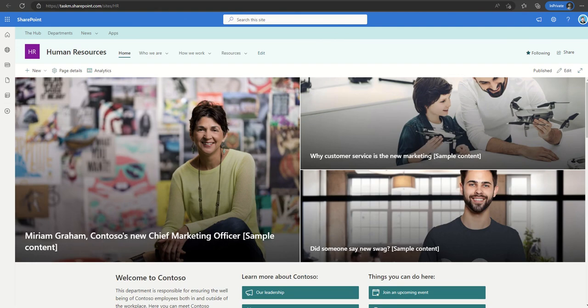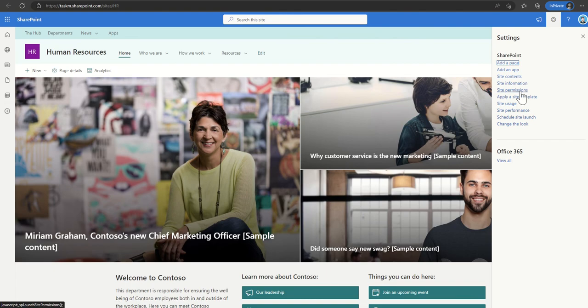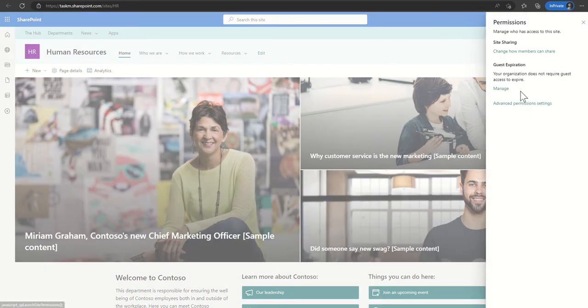So going now into my SharePoint site, to get to the actual permissions of the SharePoint site I need to click on the cog and then I'm going to click on the site permissions.